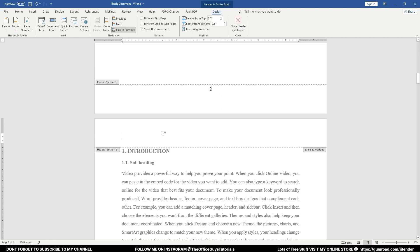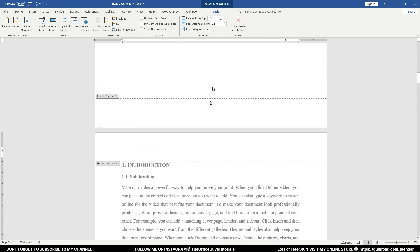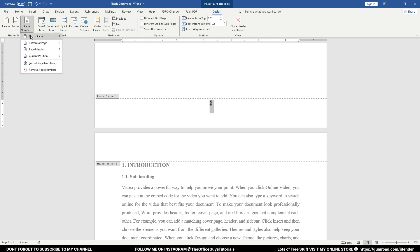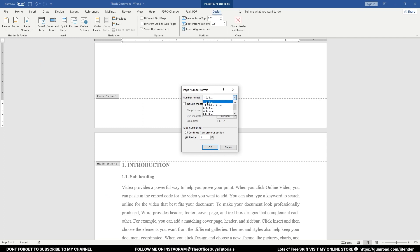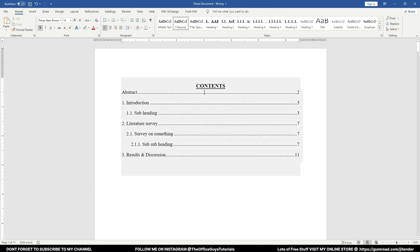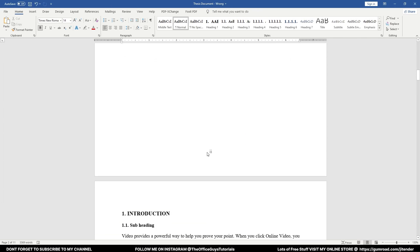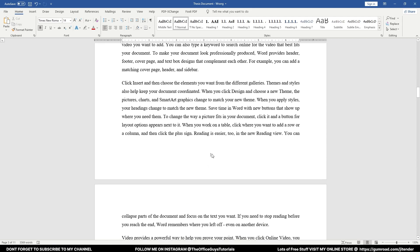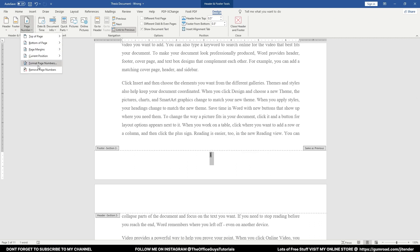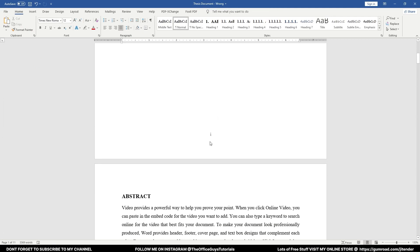Next, double-click just above the introduction. The footer currently shows 'Same as Previous,' so click 'Link to Previous' to unlink it. Now select the page number, go to Page Number > Format Page Numbers, choose Roman numeral format 'i,' and click OK. Double-click anywhere to exit the footer. The content page now shows Roman numeral 'i,' the abstract shows 'ii,' and the introduction correctly shows '1.' If it shows '3' instead, go to Format Page Numbers and set Start At '1' to correct it.